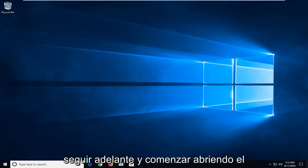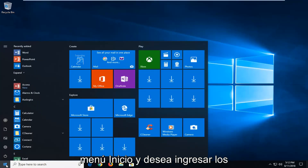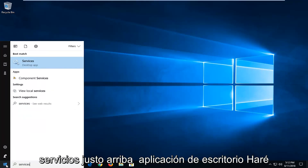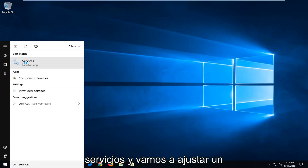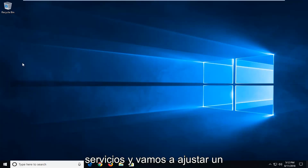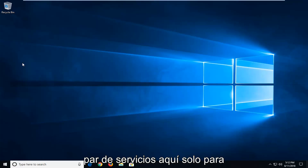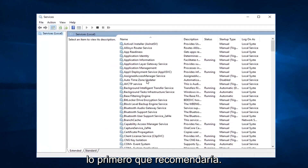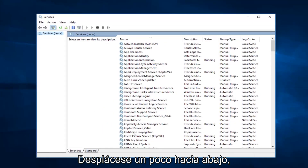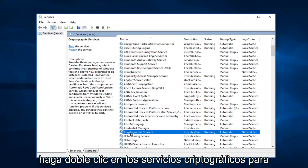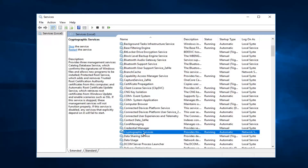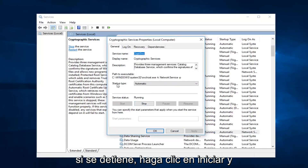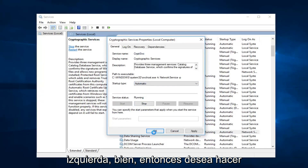We're going to go ahead and start by opening up the start menu, and you want to type in 'services'. Left click on that one time to open up Services. We're going to be adjusting a couple of services in here just to turn them on and off, to make sure everything is up and running. First thing I'd recommend going to would be the Cryptographic Services — scroll down a little bit. You want to double click on that, make sure service status is running. So if it's stopped, click on Start, and you want to set startup type to Automatic. Left click on OK.